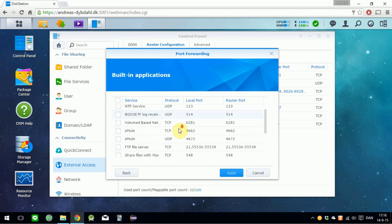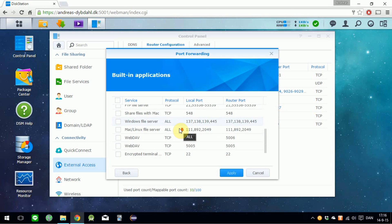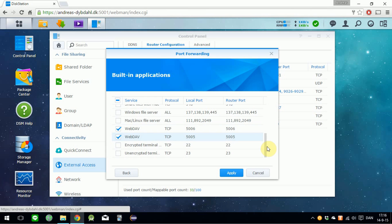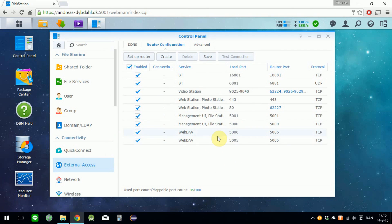Then in this list of ports, you want to select the two WebDAV protocols. Click Apply, and then just Save.